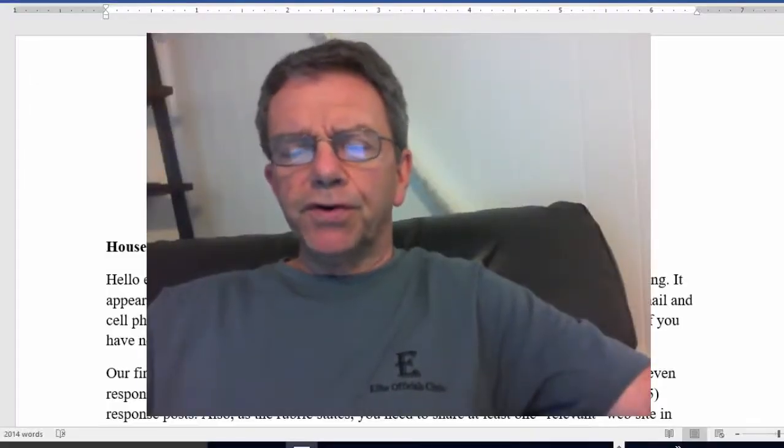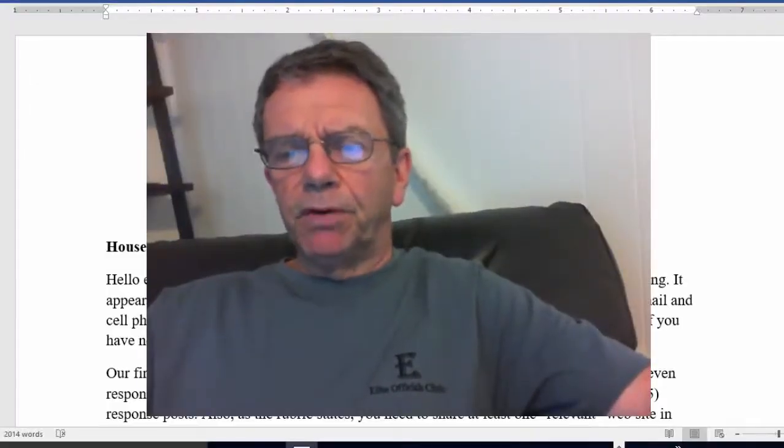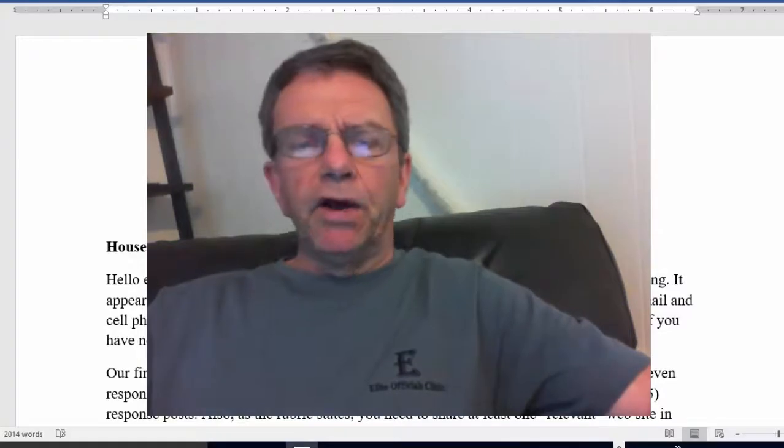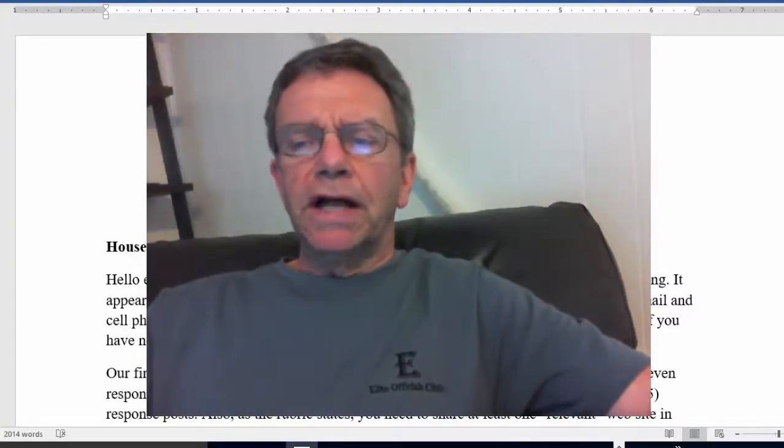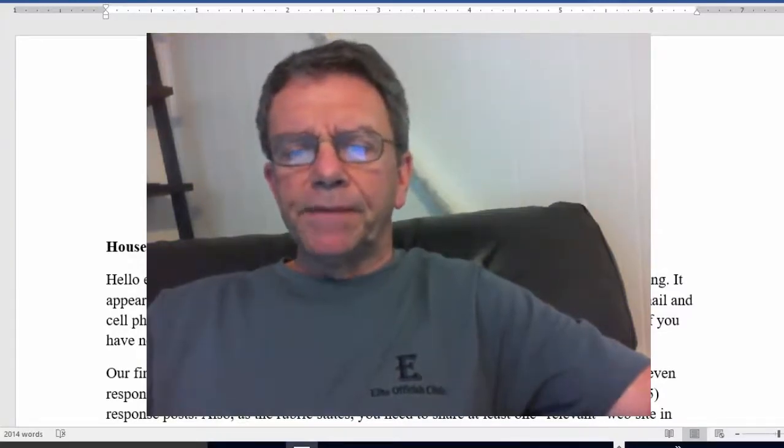Hello everyone, this is my first teaching memo, and I always start with a little housekeeping.